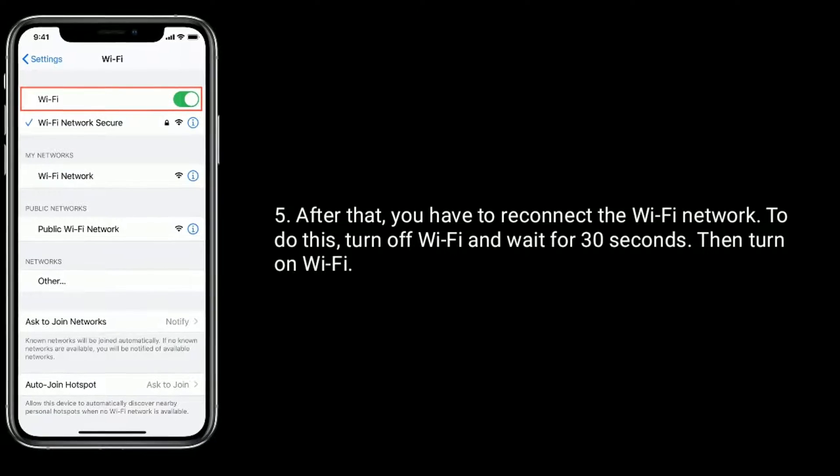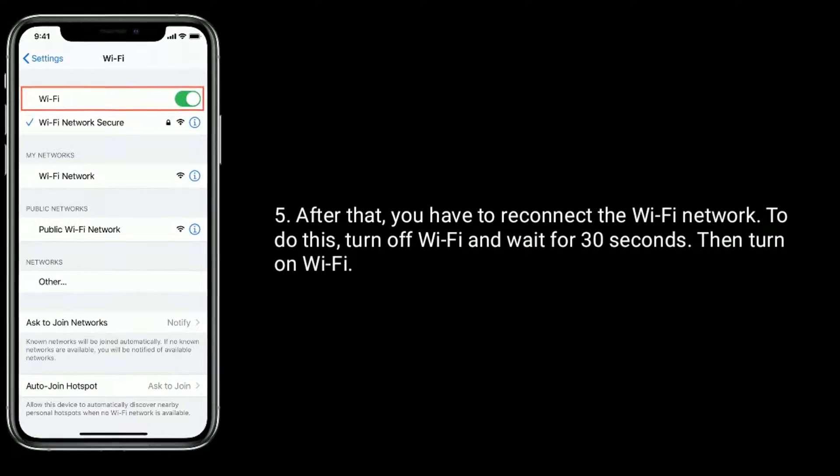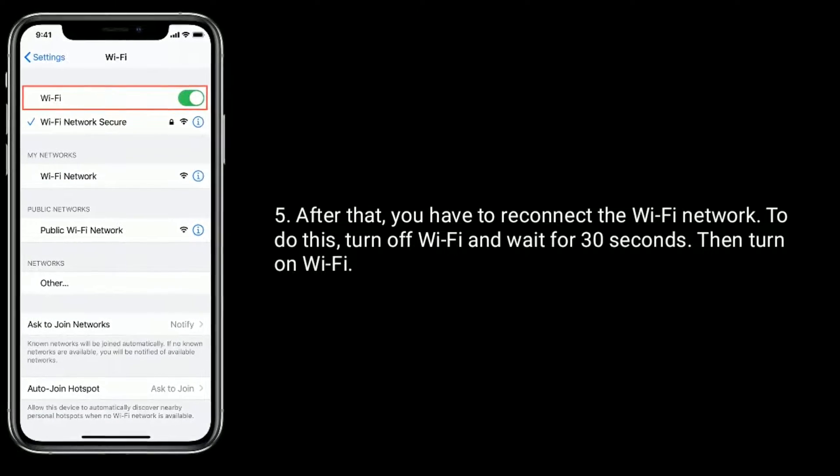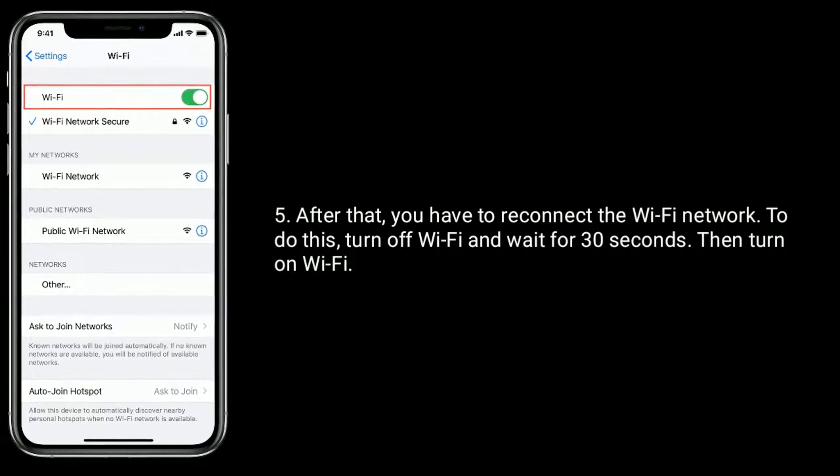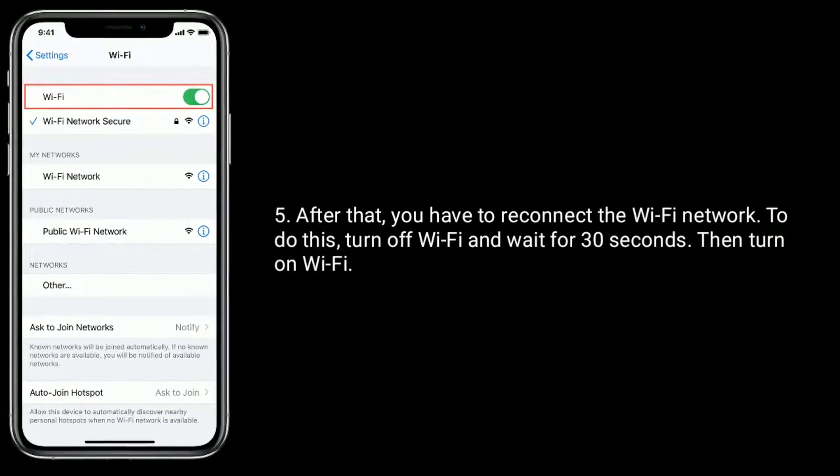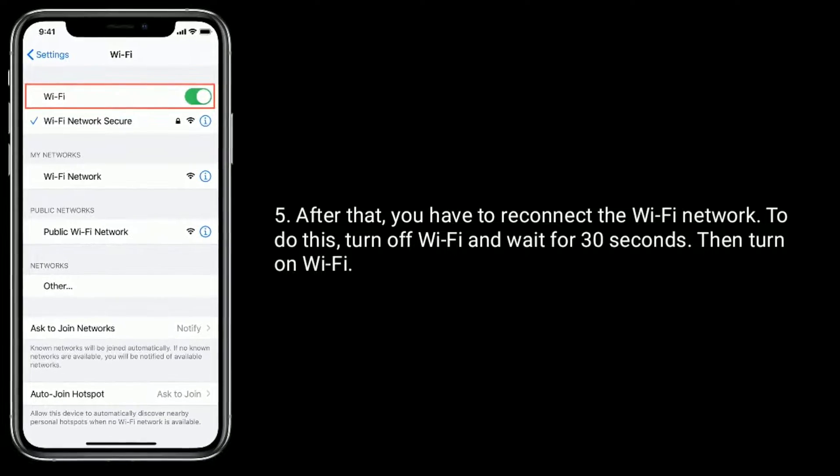After that, you have to reconnect the Wi-Fi network. To do this, turn off Wi-Fi and wait for 30 seconds, then turn on Wi-Fi.